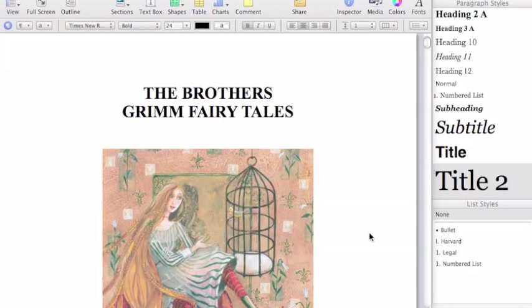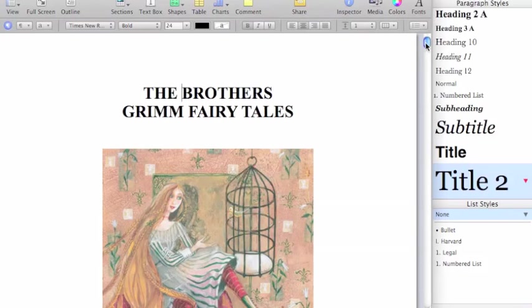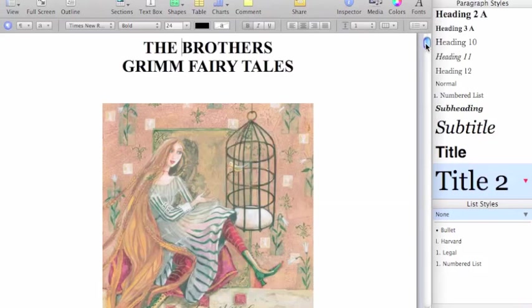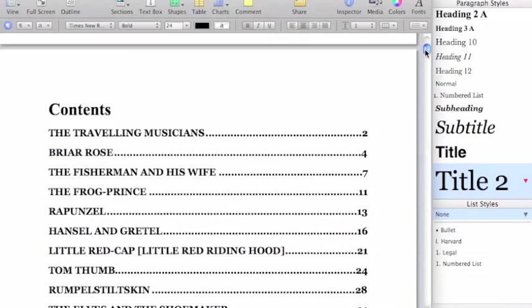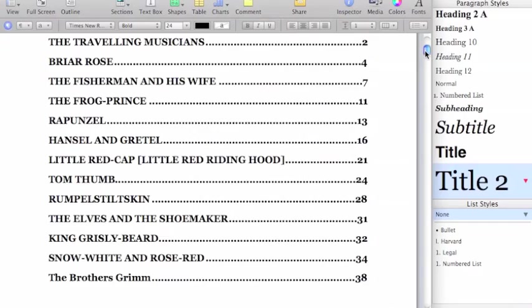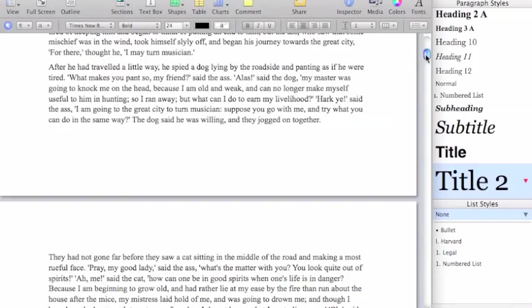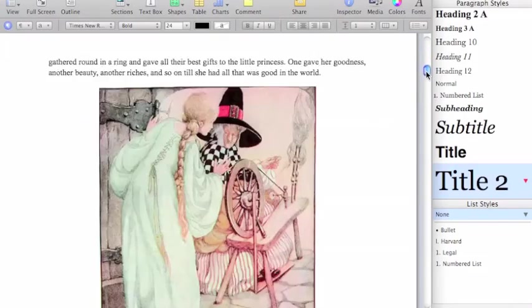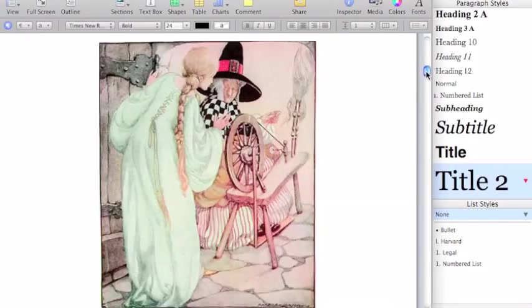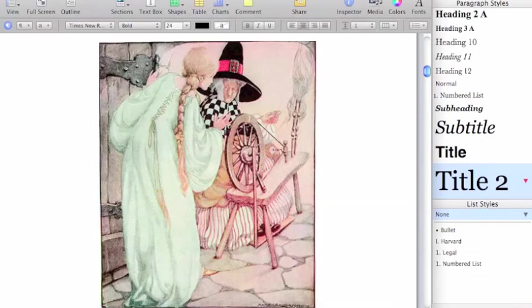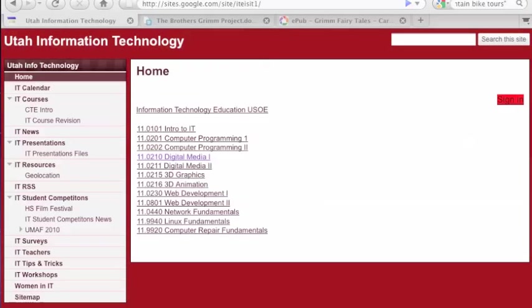In this project, we're going to create an eBook in an EPUB format using Pages. We're going to take a Word document that's already been created and create an eBook, Grimm's Fairy Tales. We'll add a table of contents, break it into chapters, add some graphics in there, and then save it and export it as an EPUB.